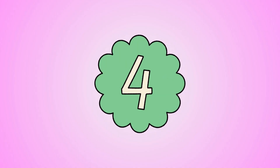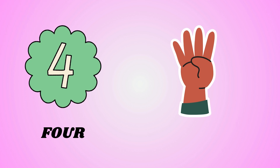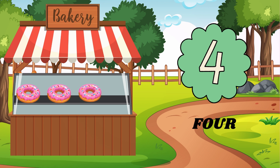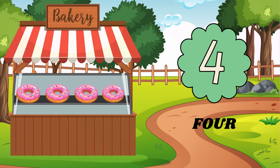Now, learn next number. 4. Let's count. 1, 2, 3, 4. 4 donuts. Would you like to know how to write number 4? Look. 4. Come on, let's try one more time. 4.